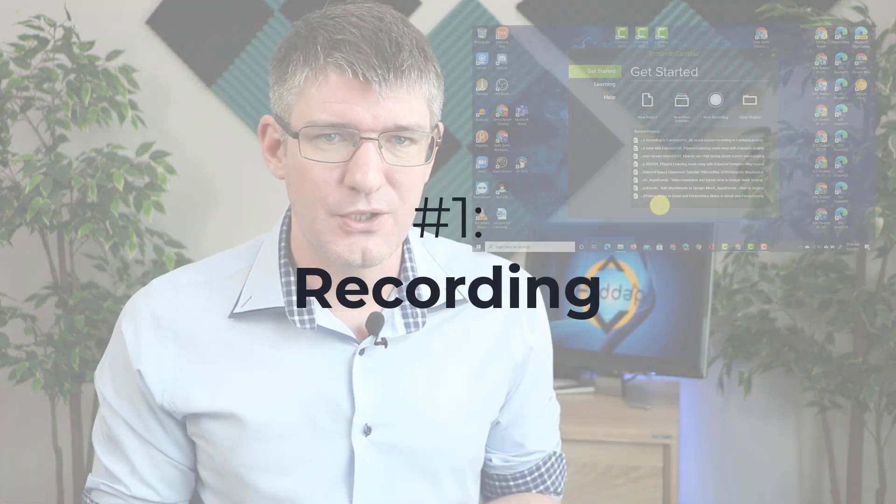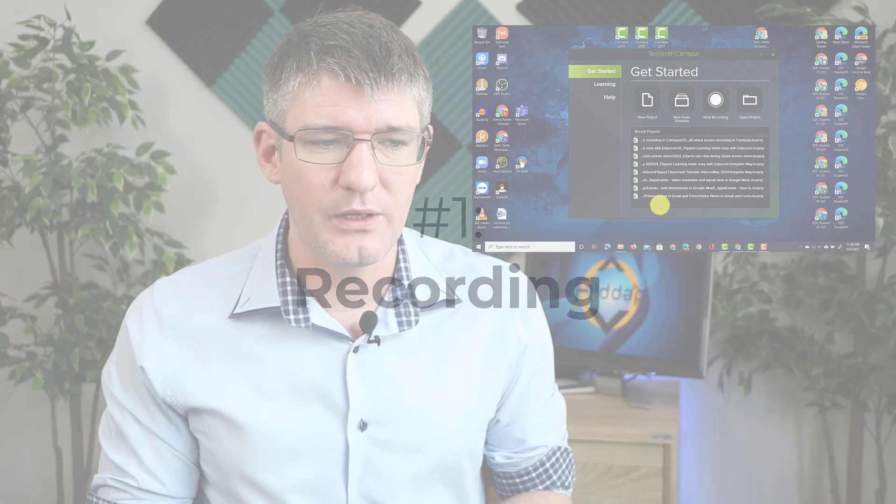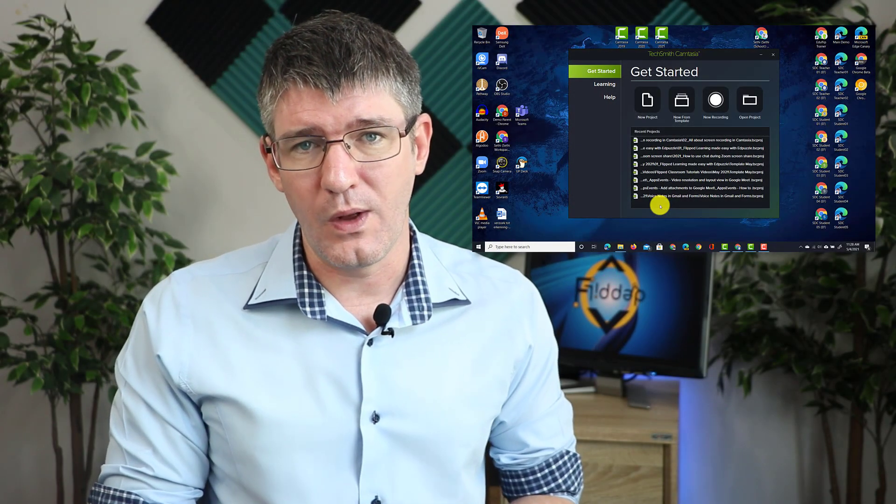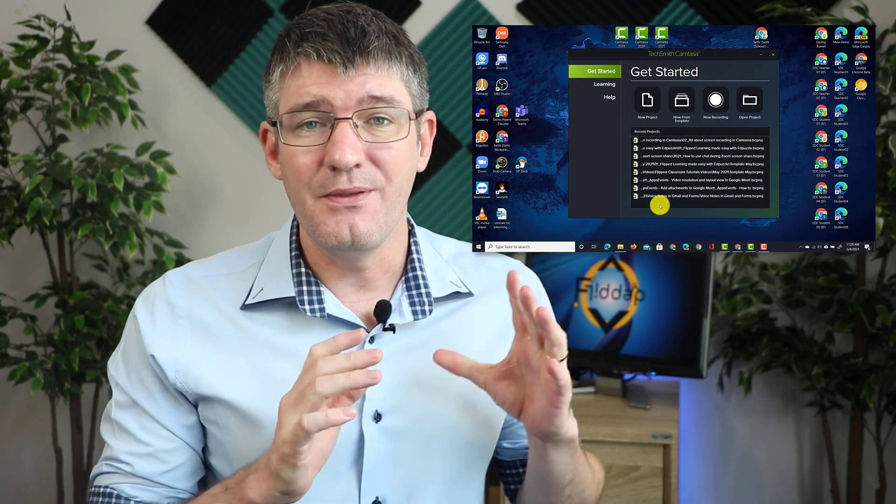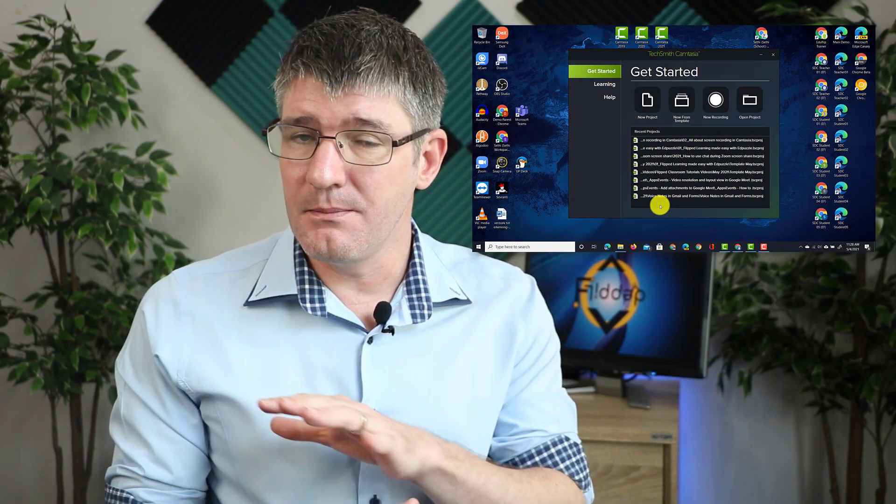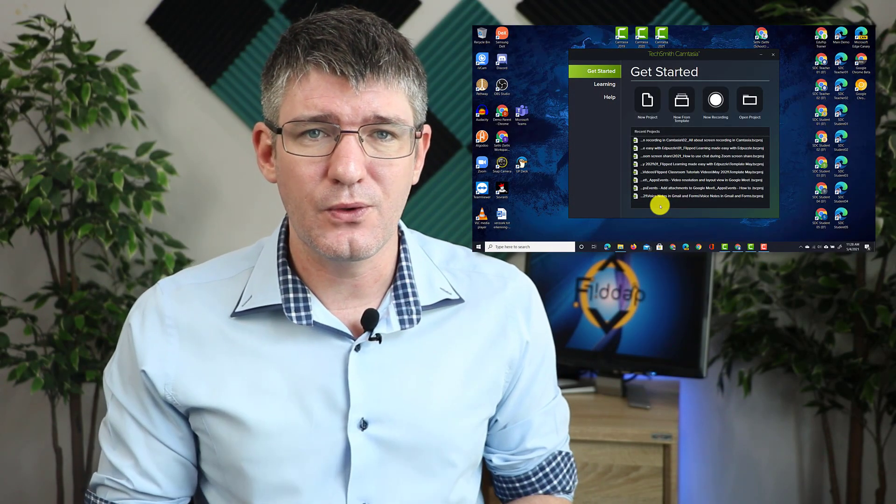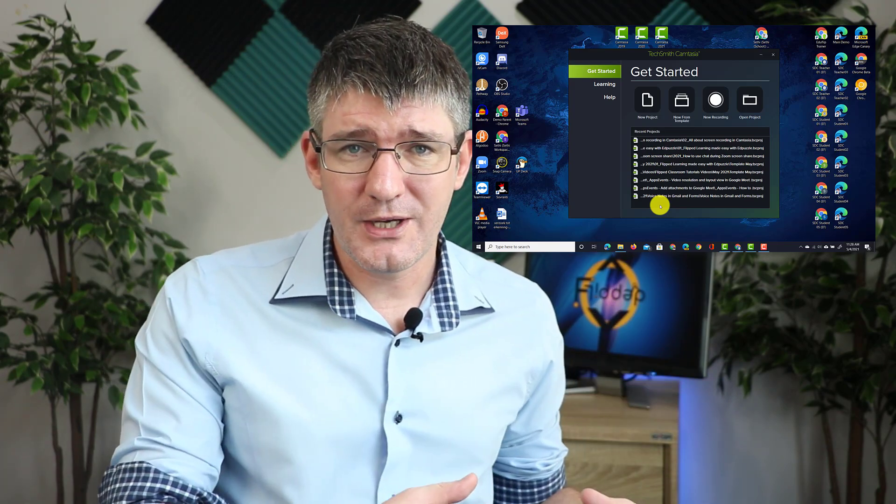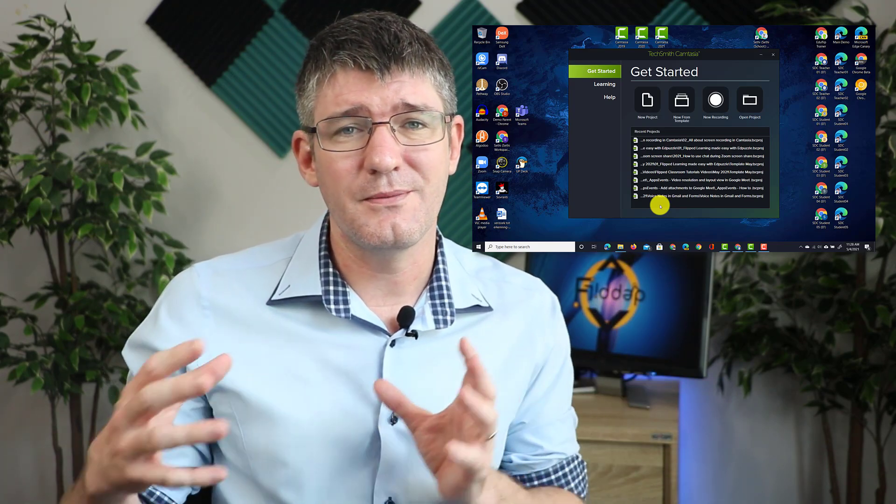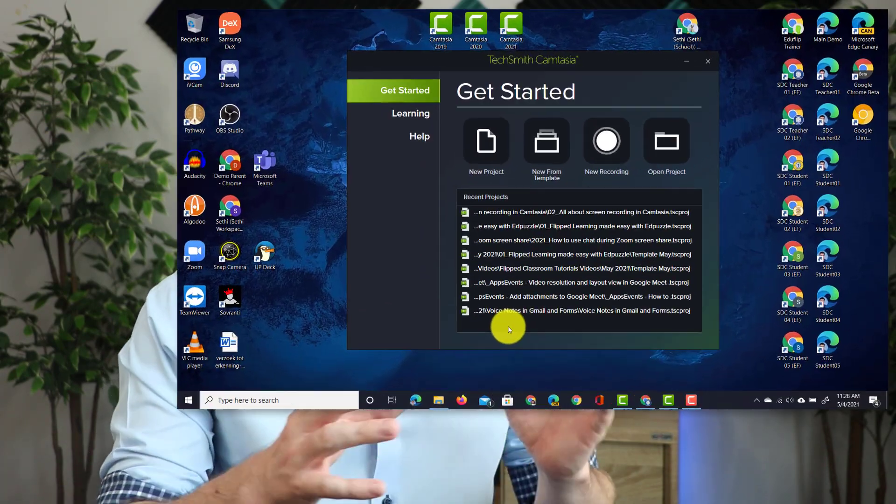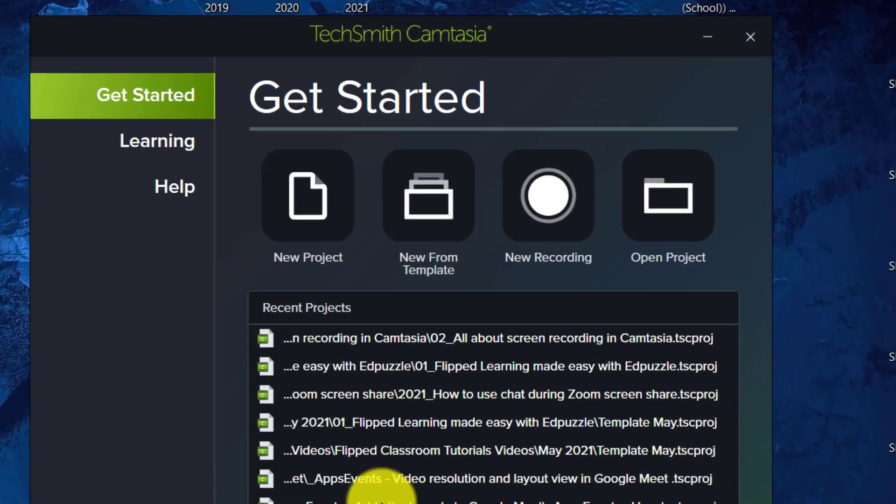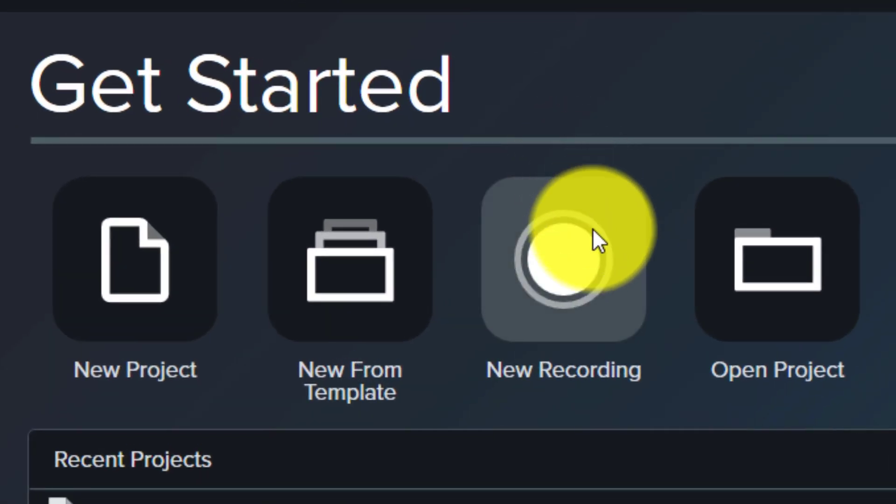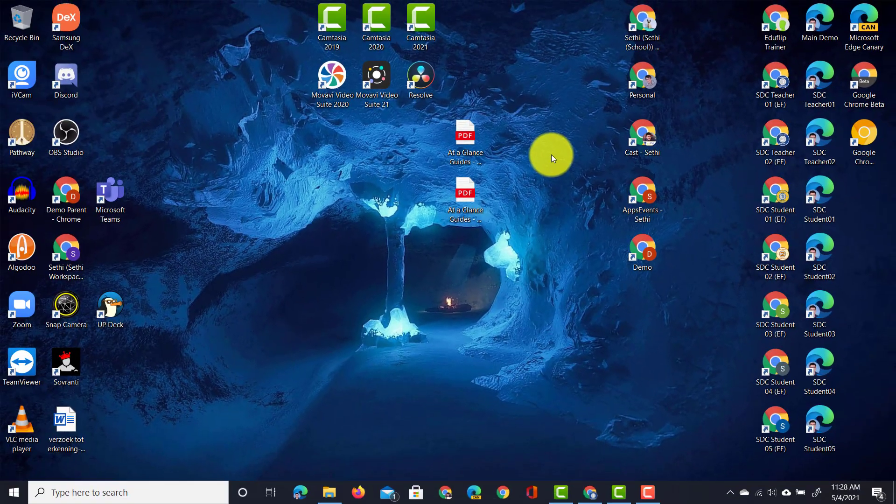When I open up Camtasia 2021, I'm greeted with the following welcome screen where you can immediately start recording your screen. You don't have to create a project first or make any files, just click on that big new recording button. Let's go ahead and click on that.